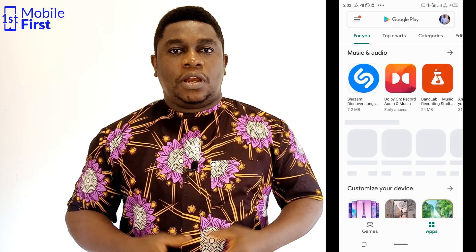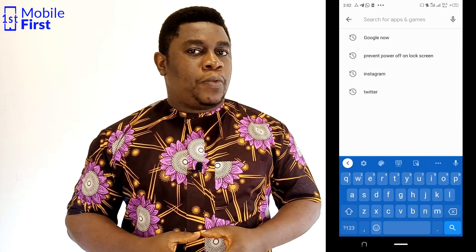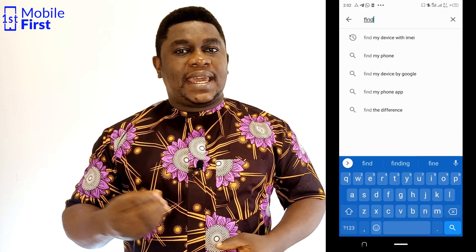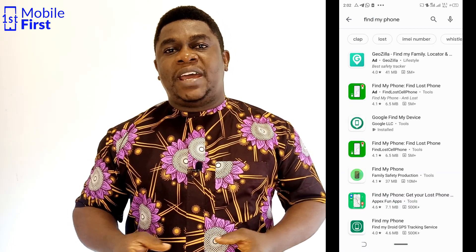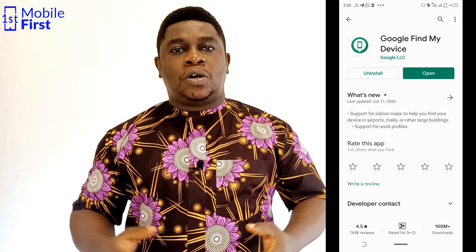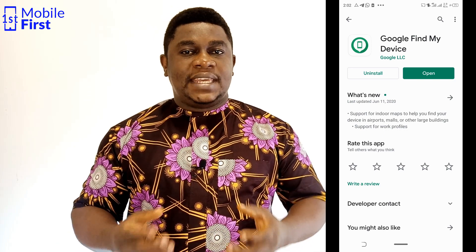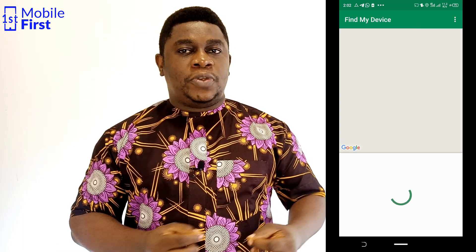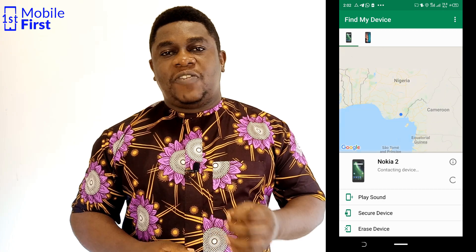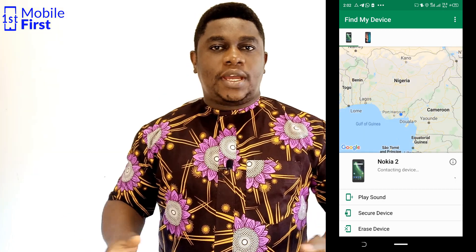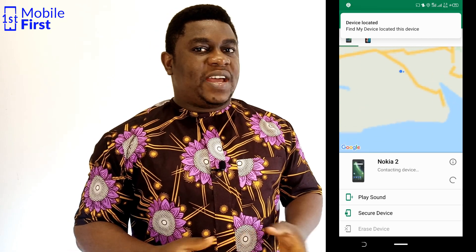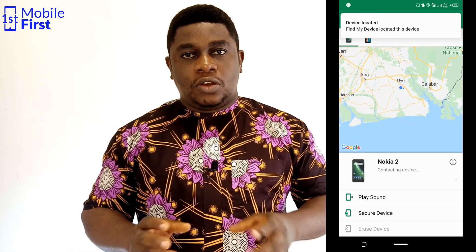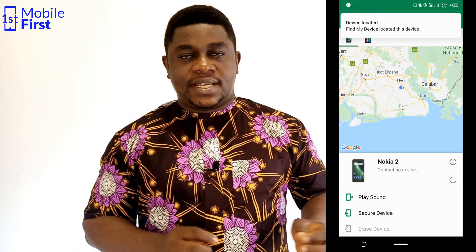Go ahead and download Find My Phone, set it up, and login to the app with your email address. In a case where you get dispossessed of your device, you can login to Find My Phone on any other device — a laptop or a friend's phone — with that same email address you used to set up Find My Phone, provided your phone is not switched off. To locate your device, login to either the Google dashboard or Find My Phone on any other device with that email address.